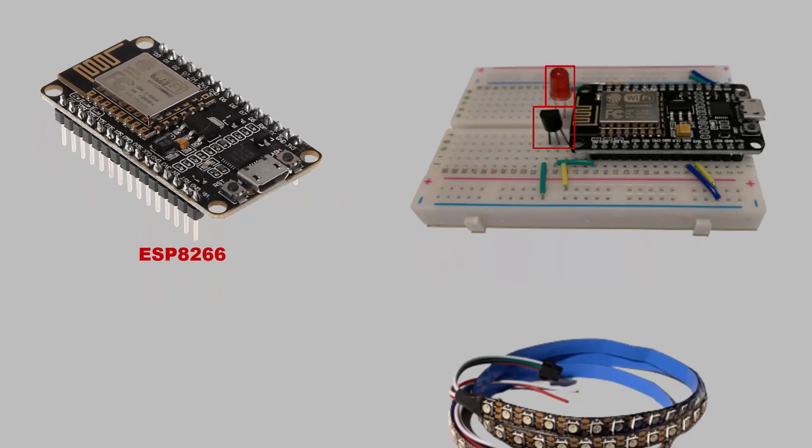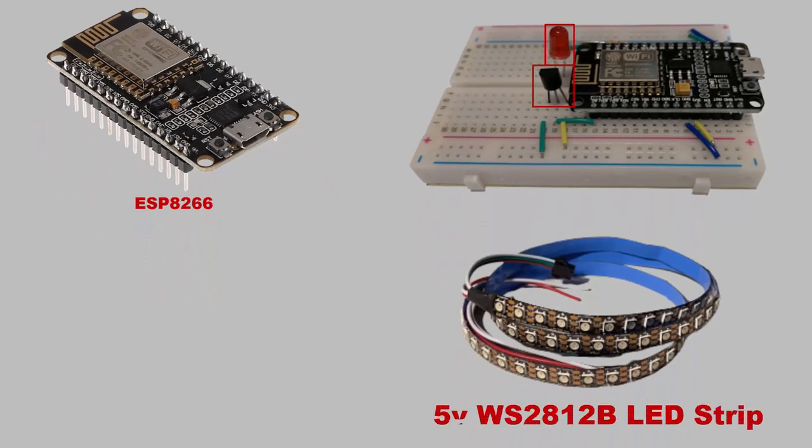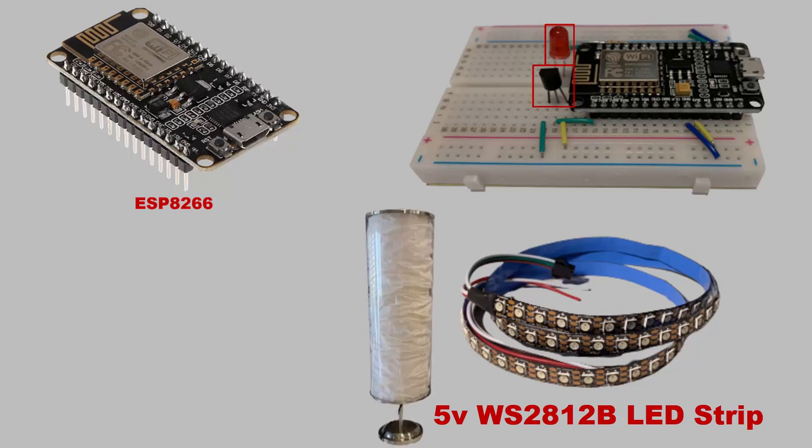The board will also be connected to a 5-volt WS2812B LED strip. This light strip was used to control the lamp that we saw earlier in the demonstration.